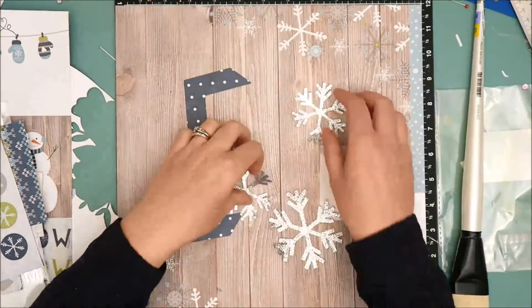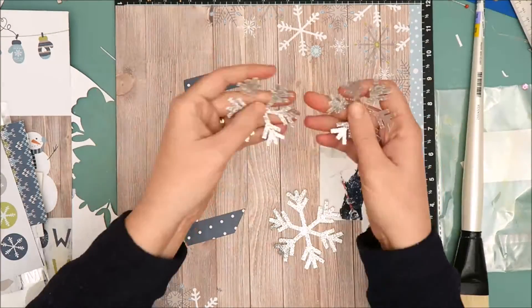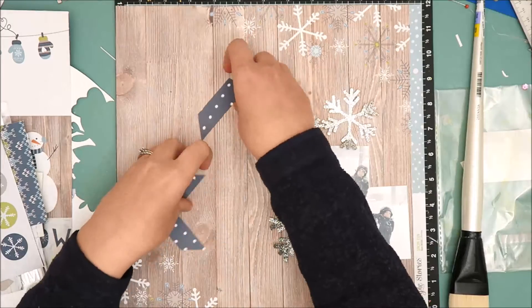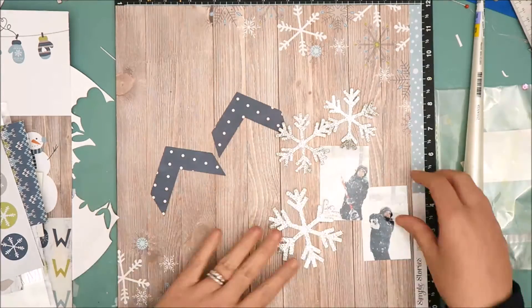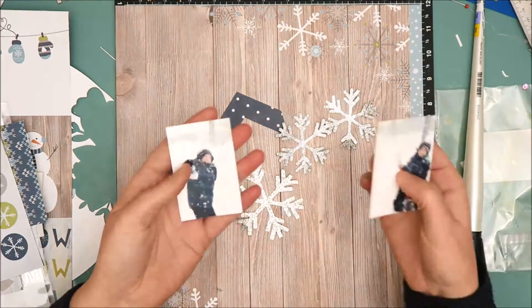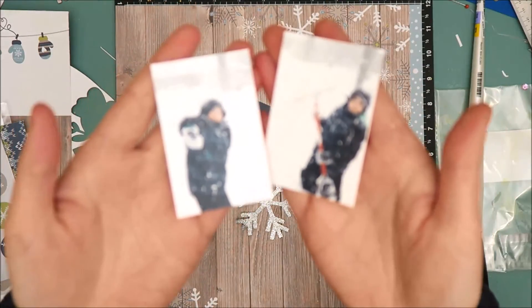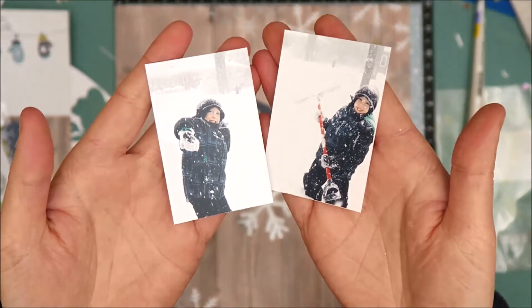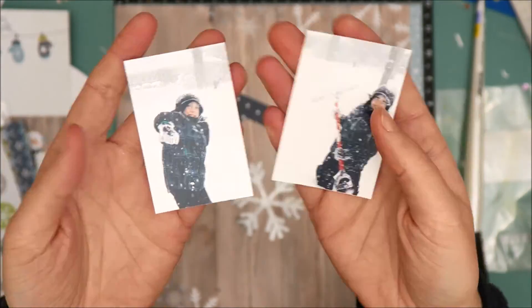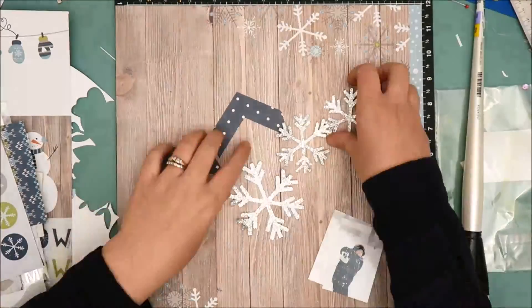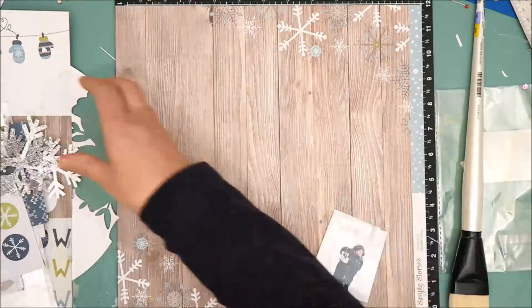So here you can see how well those images cut on that glitter cardstock. And there's the two chevrons that I cut also. These are the two photos that I'm going to be using. They're relatively small, they're about two by three.